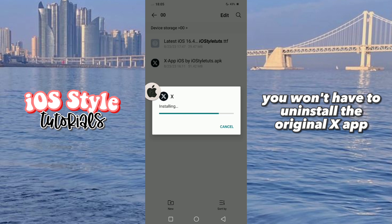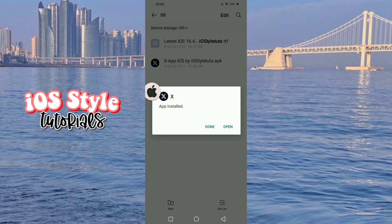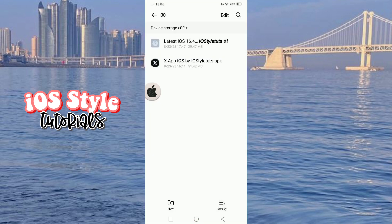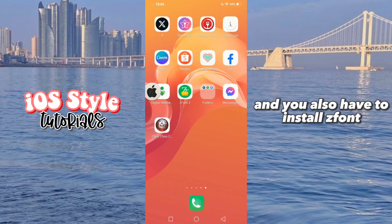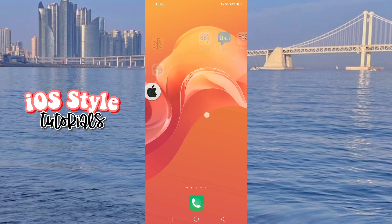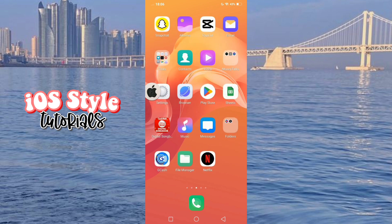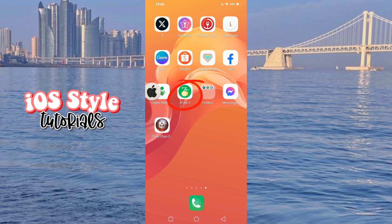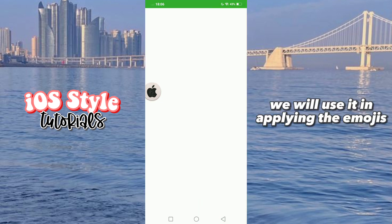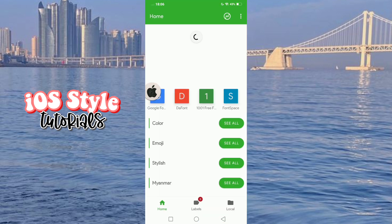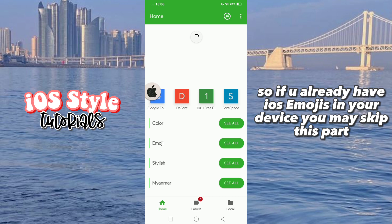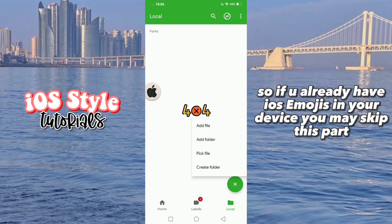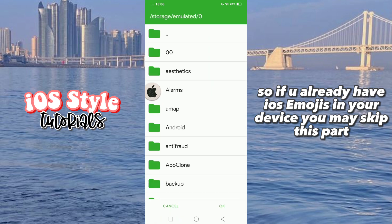You won't have to install the original X app. And you also have to install the font. We will use it in applying the emojis. So if you already have iOS emojis on your device, you may skip this part.